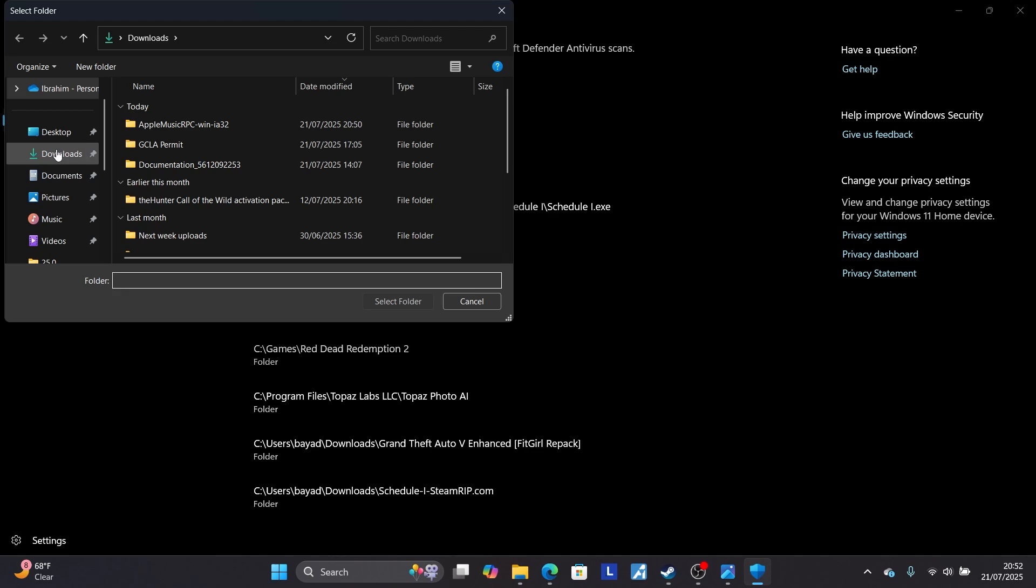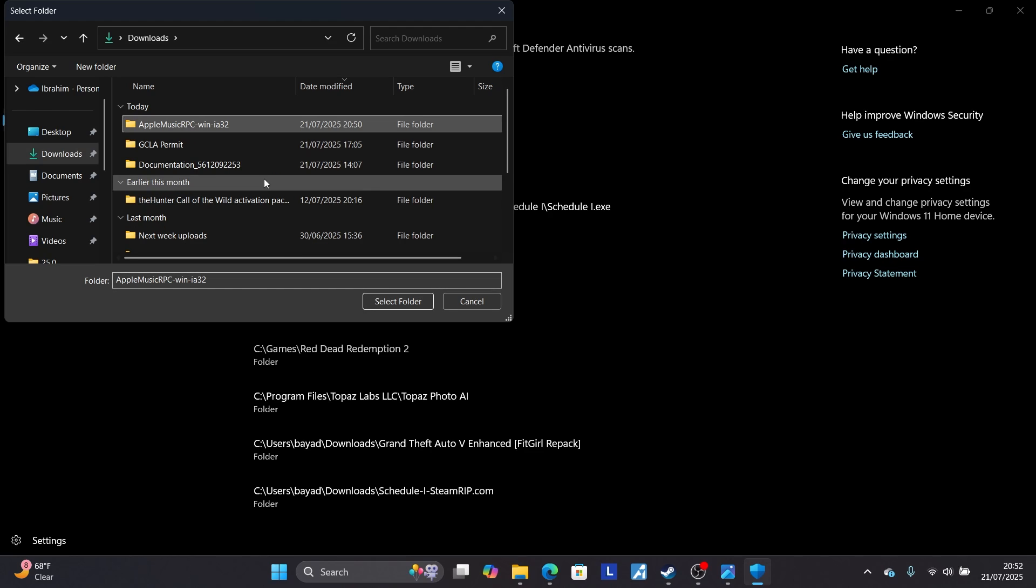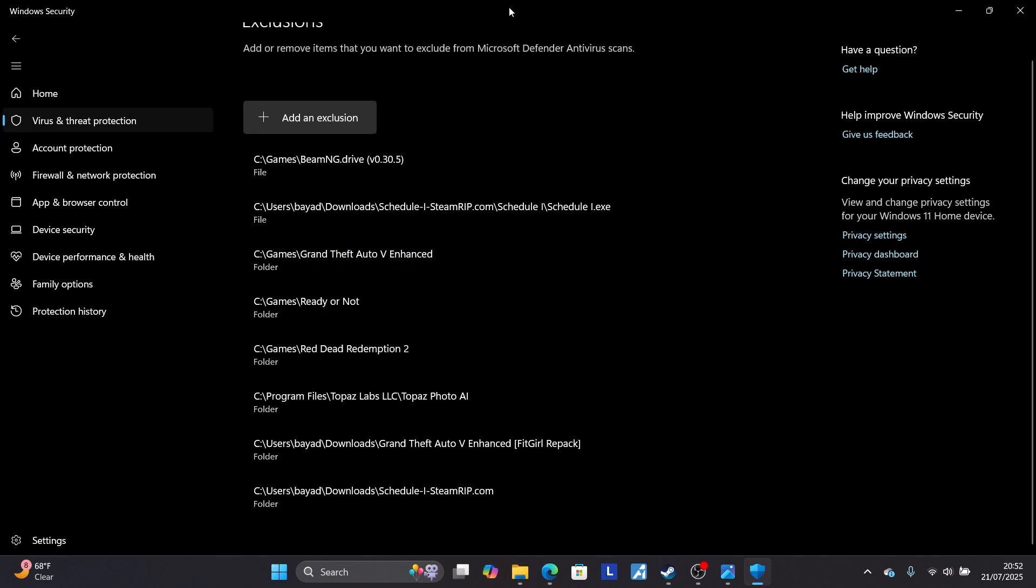Now my folder is located here, which is this one. So just add this folder as exclusion. Select it and make sure to select Folder, and this folder will be added as an exclusion.